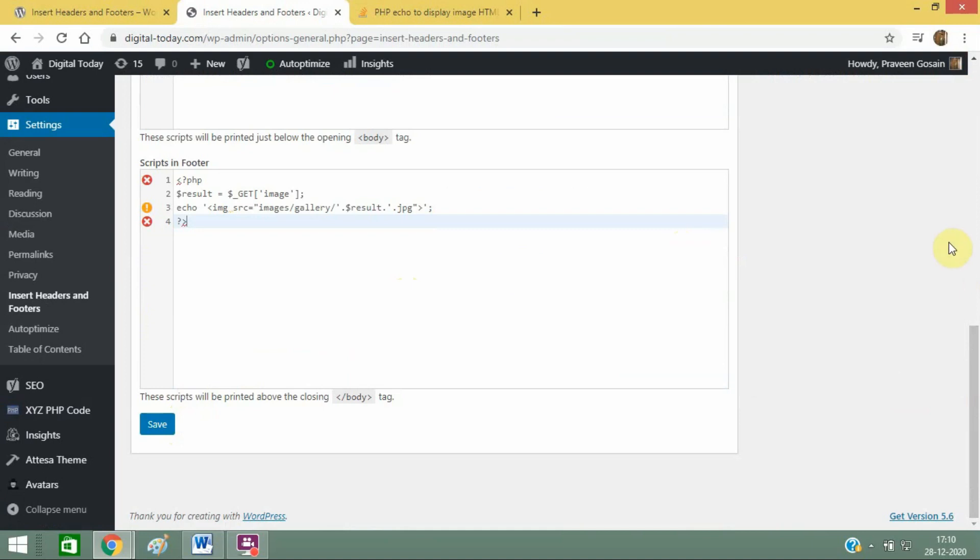It will work perfectly fine for you. I hope now you'll be able to add codes in these sections.